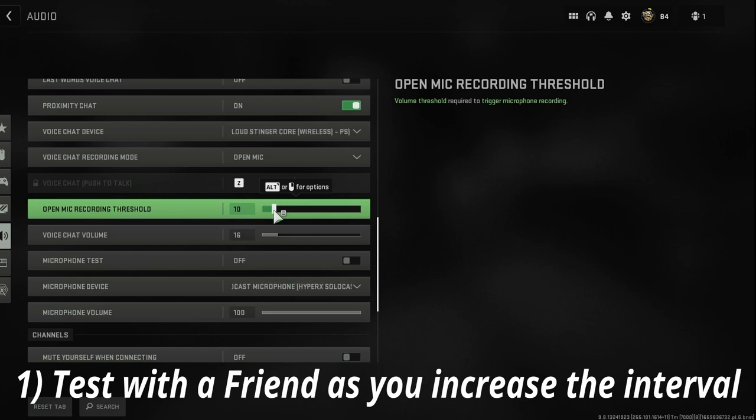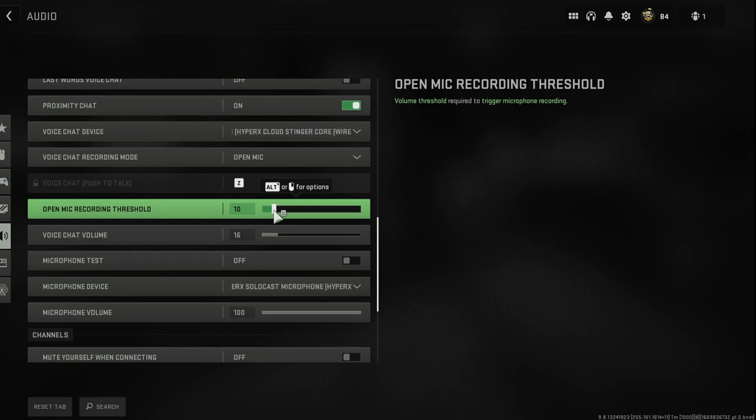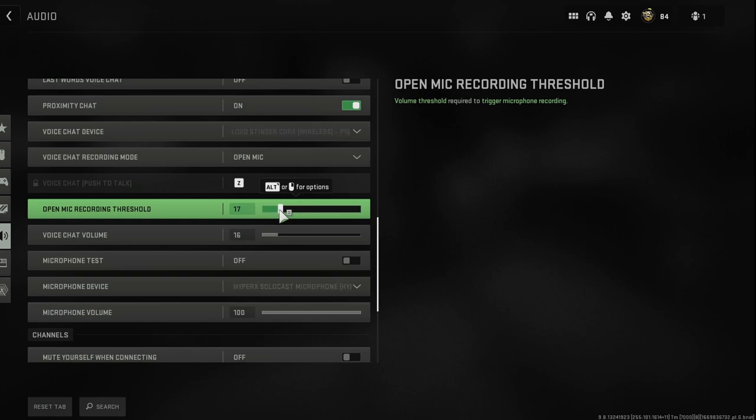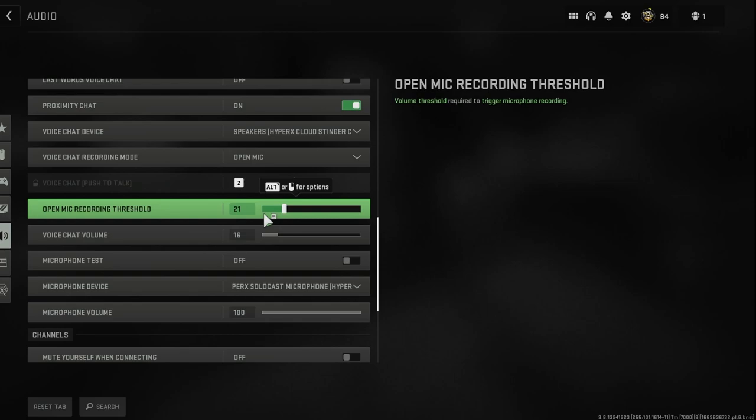See if the static is going away or the fan in the background or whatever else is going away or staying. And then if it's still a problem, go up another 10 or so up to 20 and then see how that sounds.